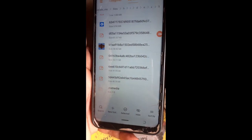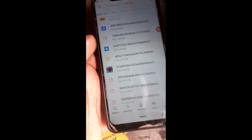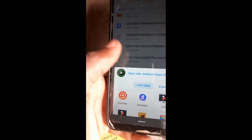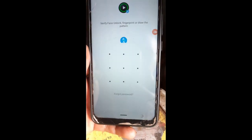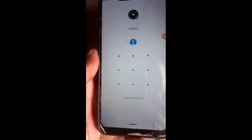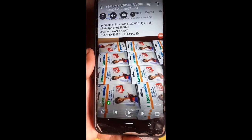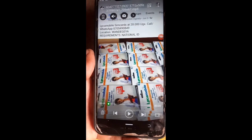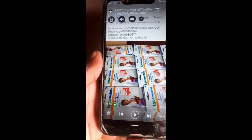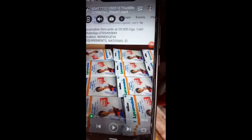Renaming successful. If you tap on it, it's going to show you a video. This is what we were hiding. This was actually a picture, but since JPG and MP4 are both digital formats, it accepted it.